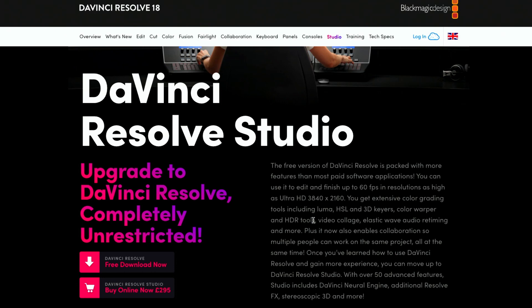Let's quickly look at the main differences between the free and paid versions. In the free version you can edit and finish projects up to 60 frames per second at resolutions as high as Ultra HD. You also get extensive color grading tools including Luma, HSL, 3D Keyers, Color Warper, HDR tools, Video Collage, Elastic Wave, Audio Retiming, and more.